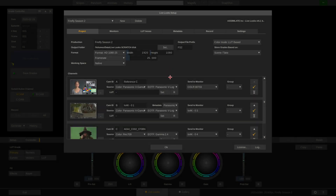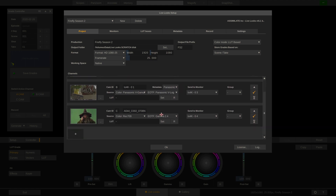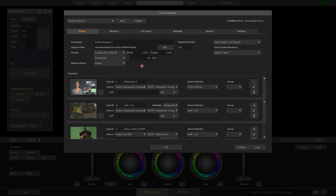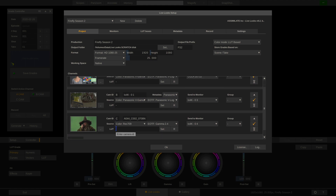As you can see we have told LiveLux what the input color space is for each channel. Channels A and B have Panasonic V-Gamut and V-Log, and the C channel has Rec.709 in Gamma 2.4. Our working space is set to native, which means all of our grades will be based on the individual color space and EOTF of any given channel — so grades for A and B cams are based on Panasonic V-Gamut and V-Log, and grades for C cam are based on Rec.709 and Gamma 2.4.